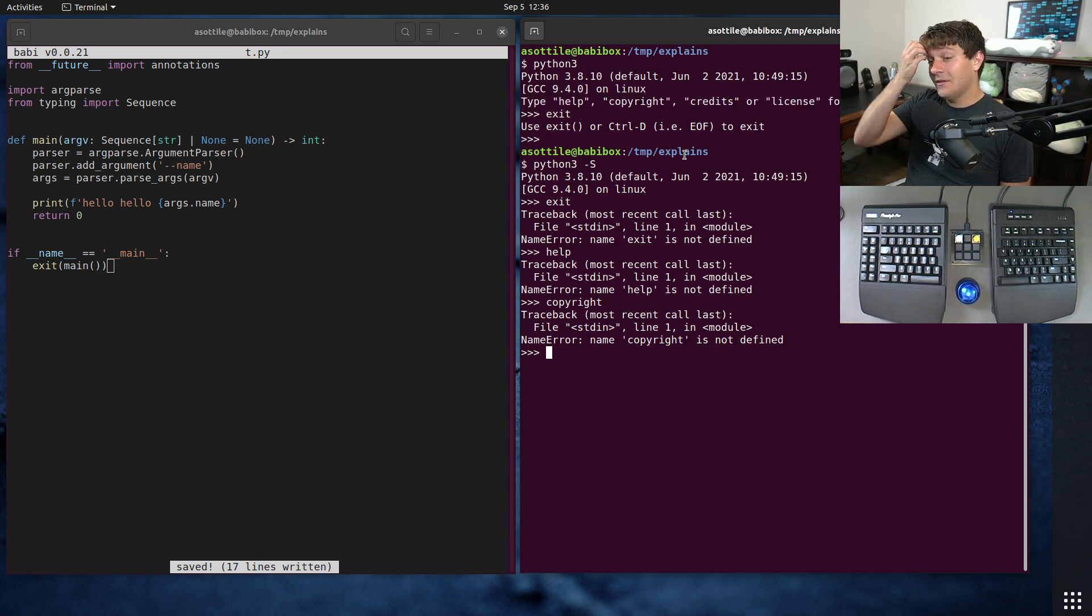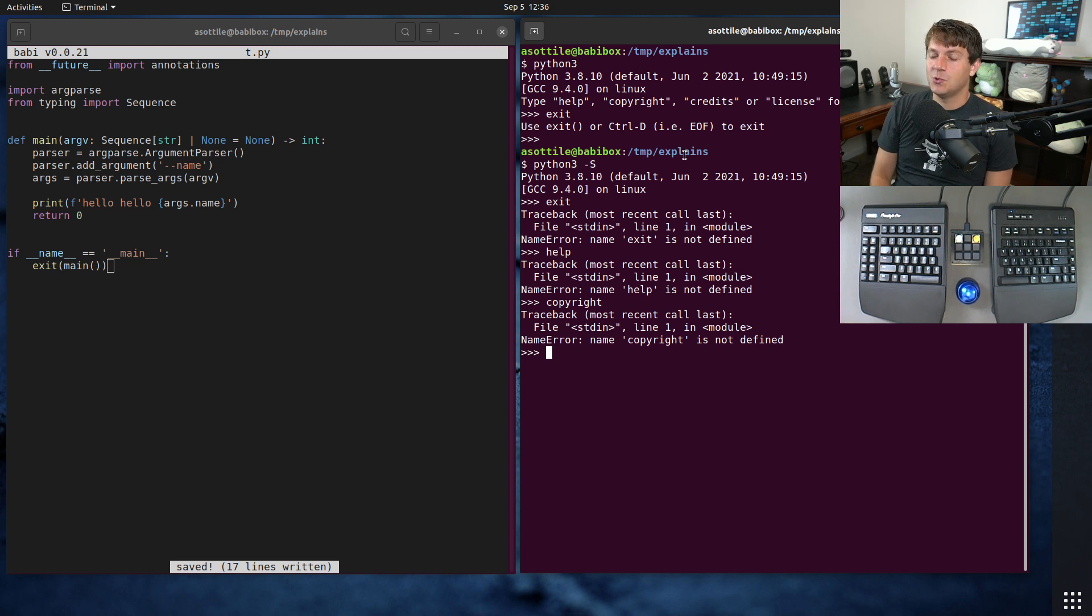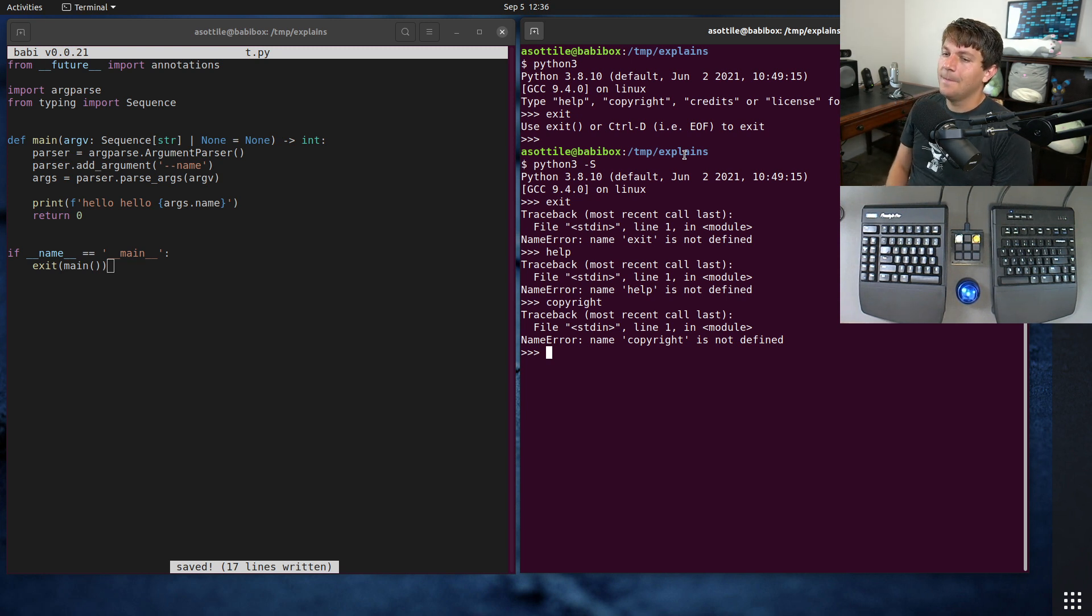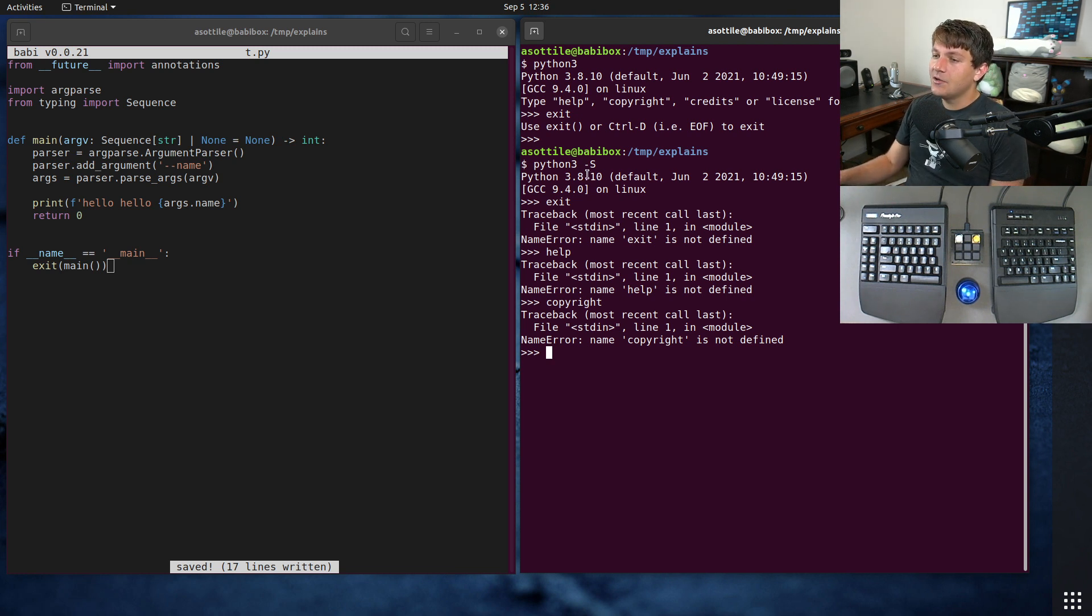The other thing is sometimes Python will run in embedded situations where a site module isn't available, because there isn't a site module. This can also speed up startups slightly if you use this.